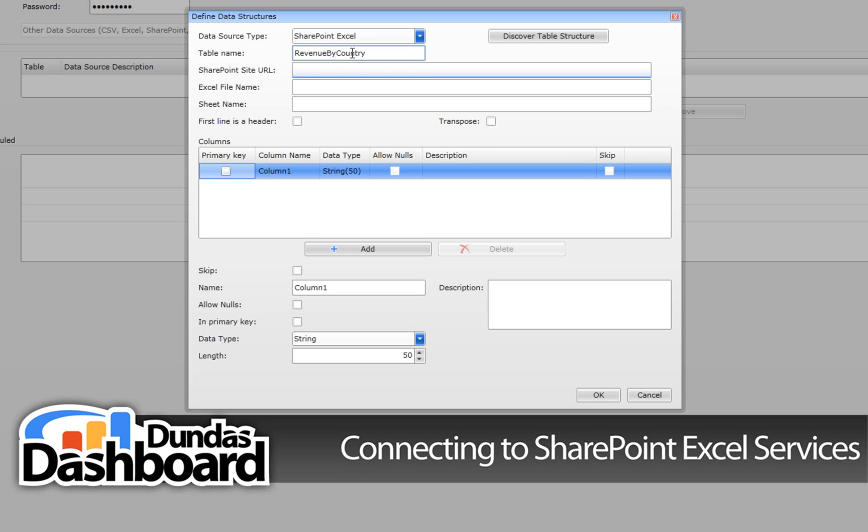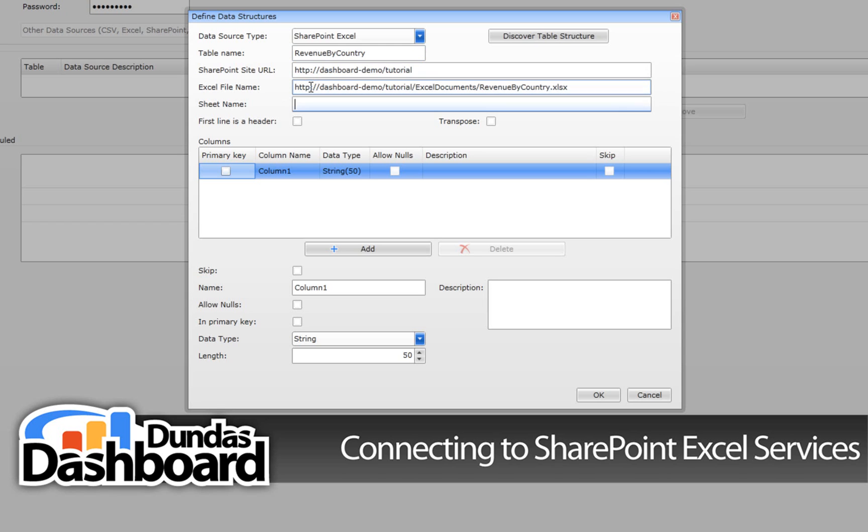Now we need to specify the SharePoint site URL which specifies where the Excel spreadsheet is in. Now type in the full URL path of the Excel spreadsheet location on the SharePoint server.